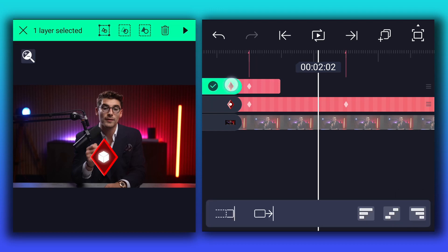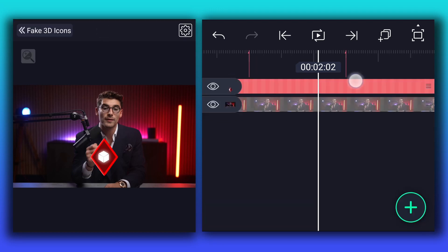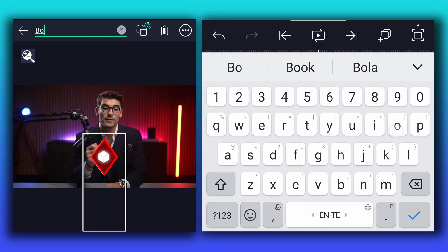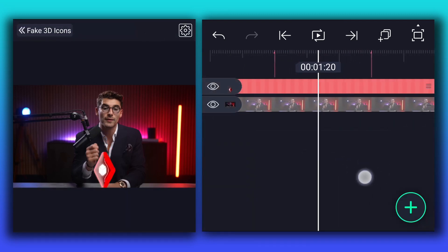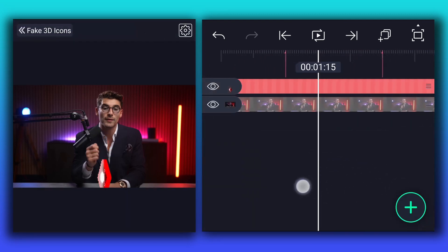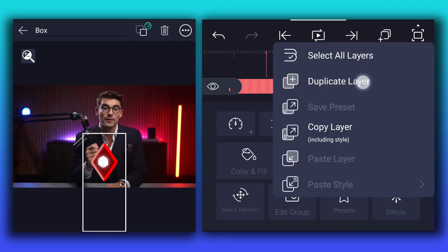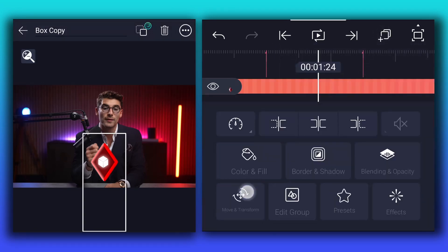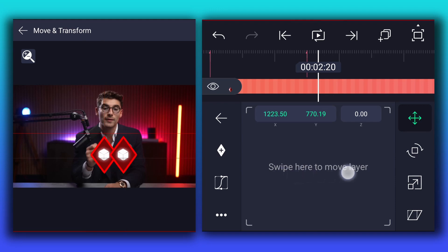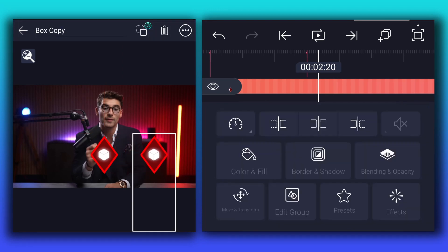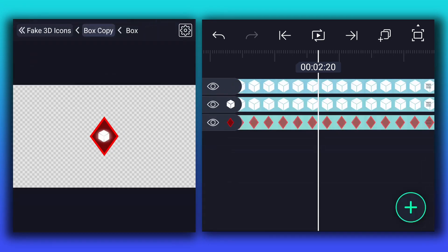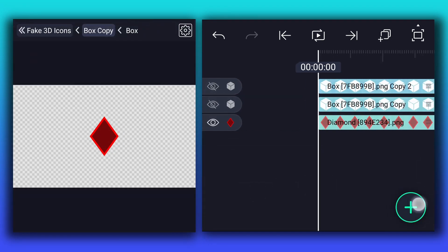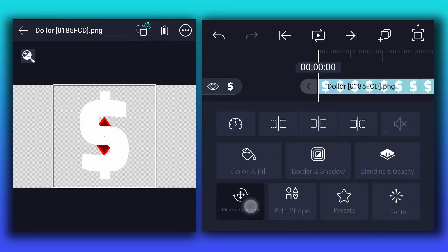Now select these two layers, and group them. Rename it as box. Now duplicate this layer. Let's change this shape position. Now tap on edit group. Select this layer, and tap on edit group. Here, hide these two layers. Now import second logo.